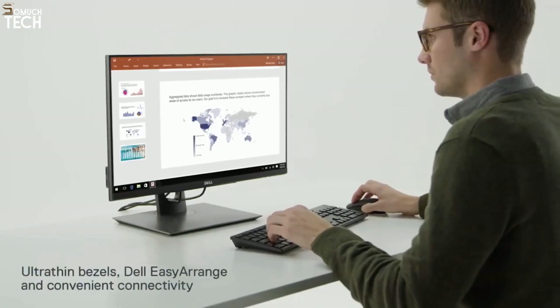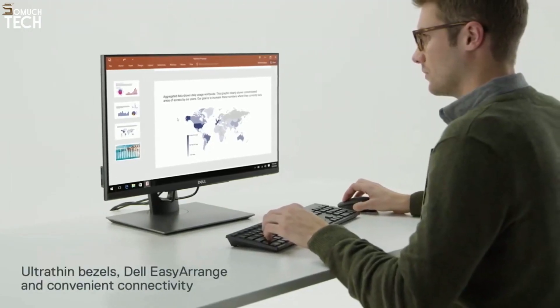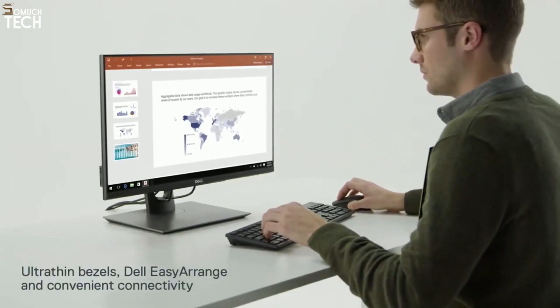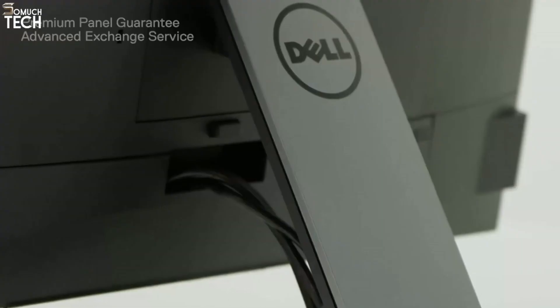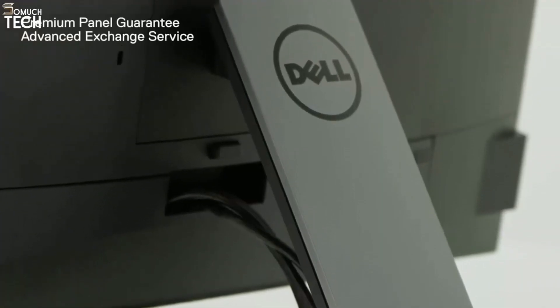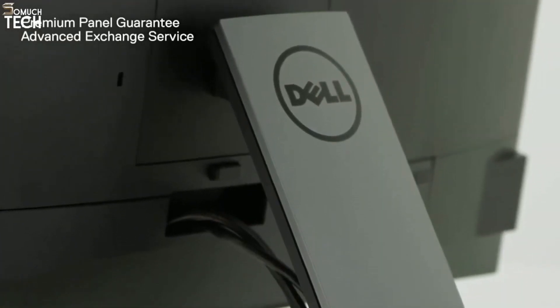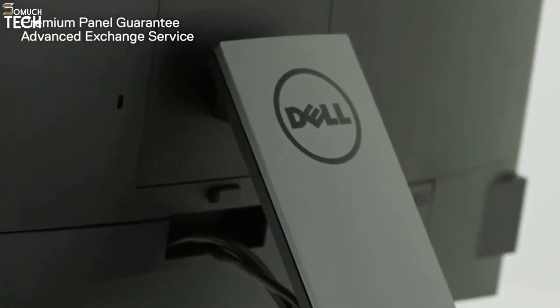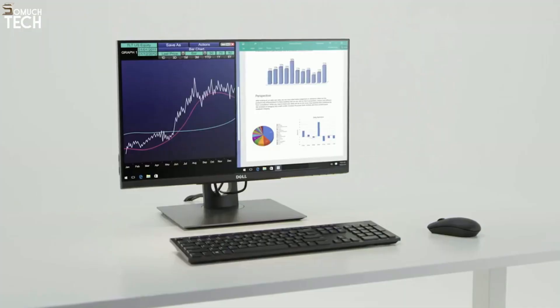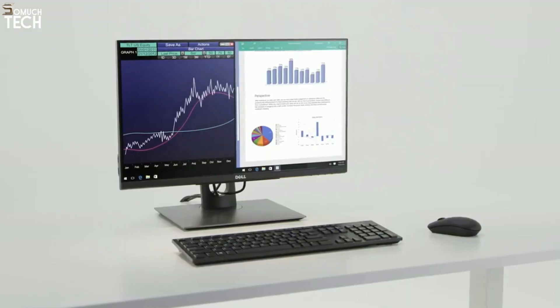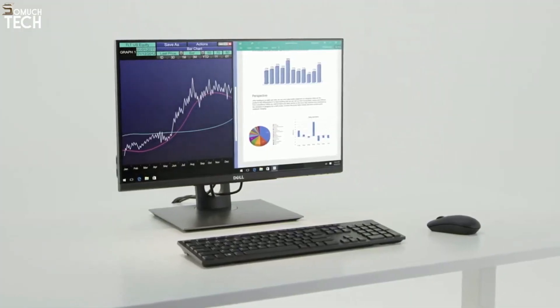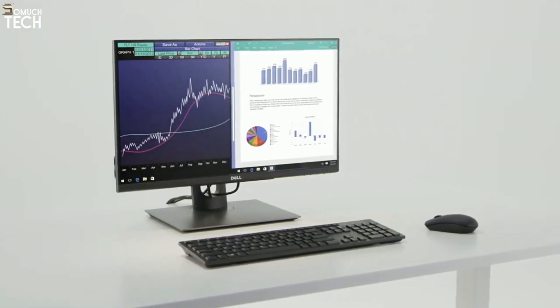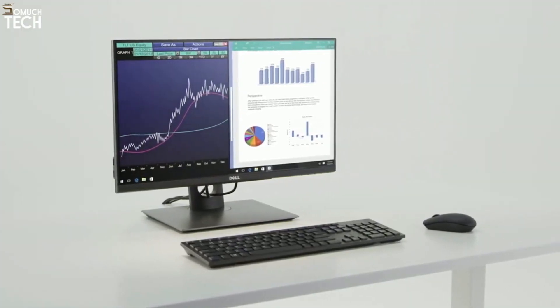High productivity is yours with features that help improve efficiency. Rely on Dell for steadfast reliability. Enjoy a quality touch monitor experience for business with the Dell 24 Touch Monitor.